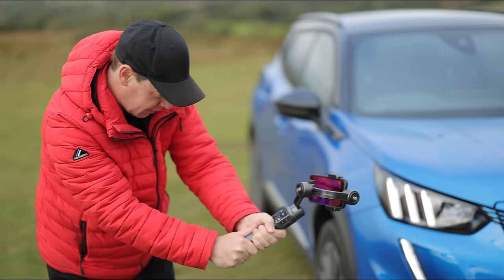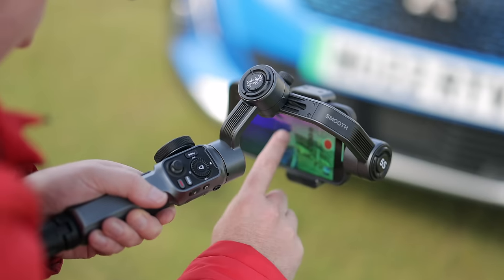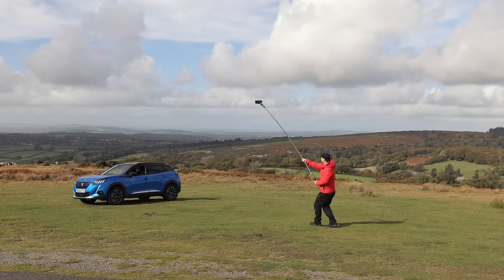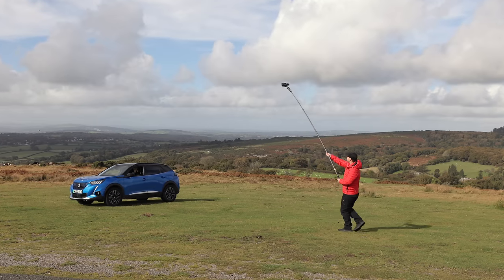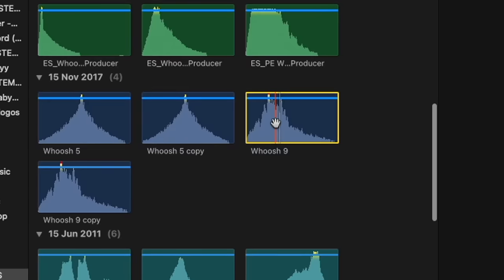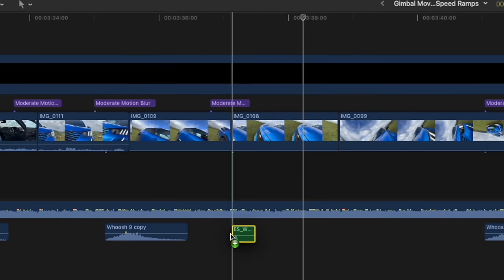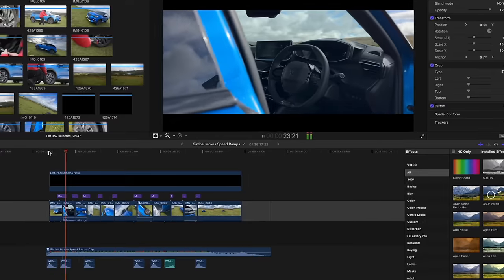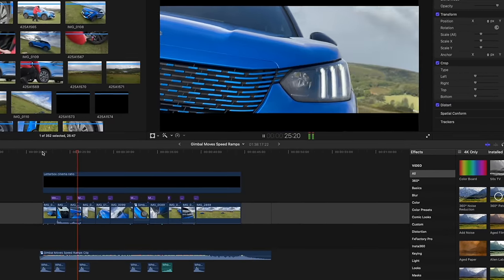I'm going to be giving you tips on camera movement, gimbal modes, we're going to be faking drone shots, tips on editing, sound effects — everything you need to shoot and edit a sequence of your own.